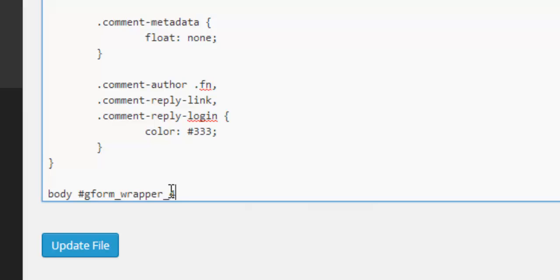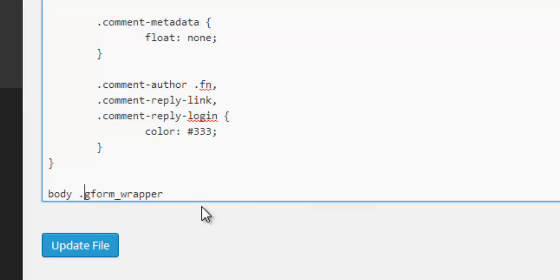If you wanted to target every single form on your site rather than an individual form like we're doing here, you would remove this ID and you would change this hash for a dot like so. But we're looking to style an individual form with an ID of four.